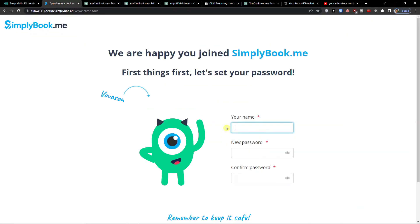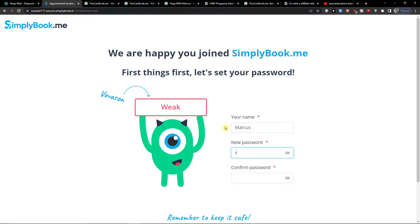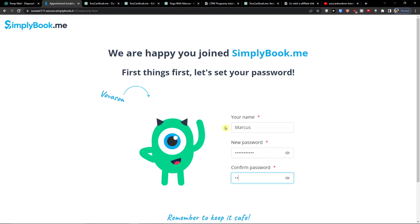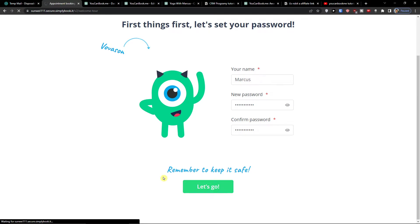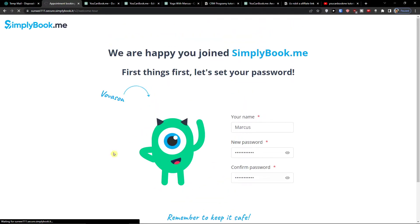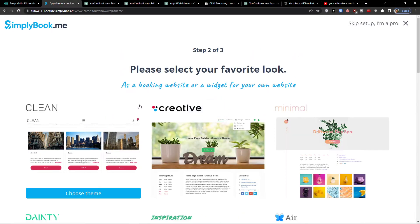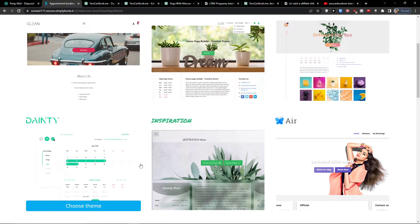Here I'm going to add a name and a password — so it's going to be Markus and a password. If you already got this guys, you can easily skip this step. Also, if you have any questions regarding SimplyBookMe, just ask me down below in the comments.